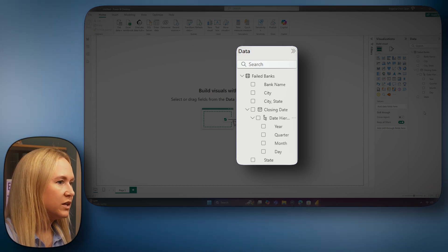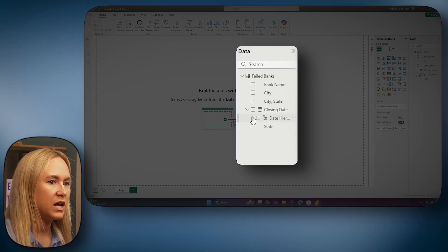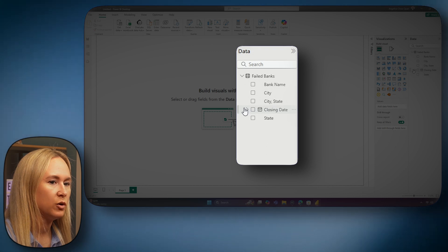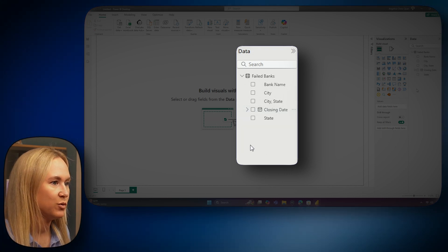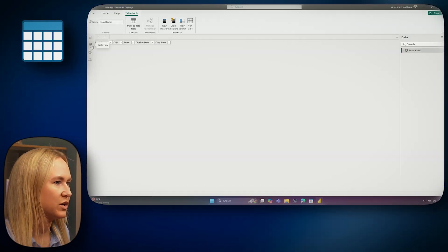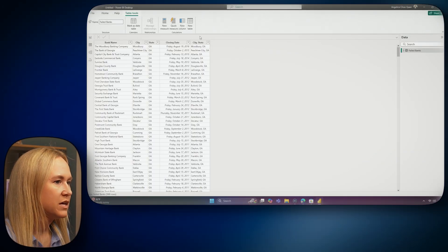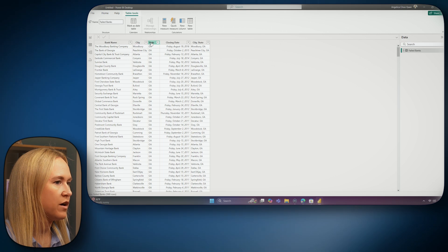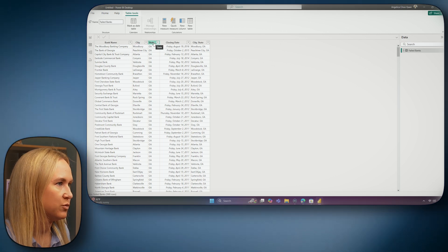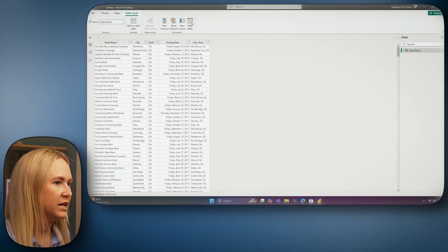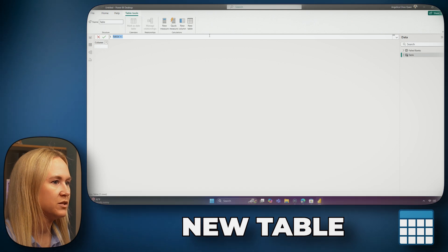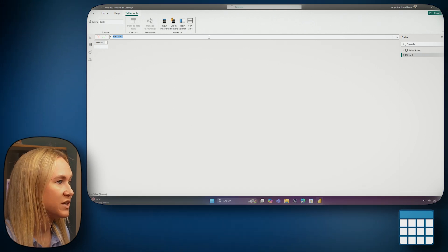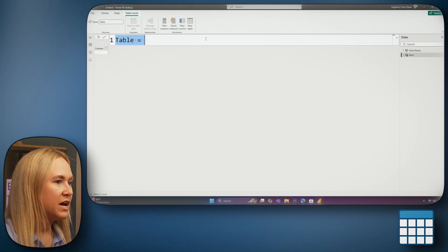Now, it is a really good idea for us to enhance our model by adding an additional table to this model. To do this, we are going to use a language known as DAX. So let's head over to the table view to create that new table. Here in the table view, you can get a preview of the tables within your model as well as the columns. Let's go ahead and select new table from the ribbon to begin building out our new table.